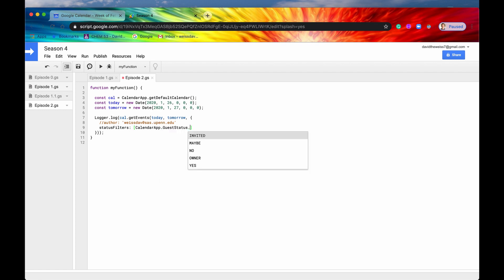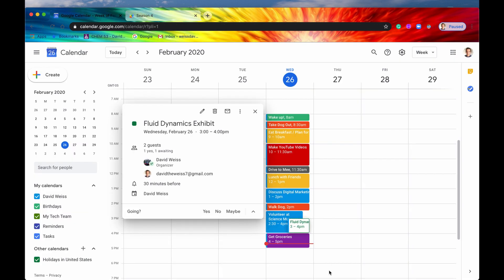So let's say we wanted to get all of the events that we've been invited to, but we haven't yet responded to yet. So the ones that we haven't RSVP'd to yet. So we'll say invited. And again, there's only one in this date range that we haven't responded to or RSVP'd yet. And it's this one right here, fluid dynamics exhibit.